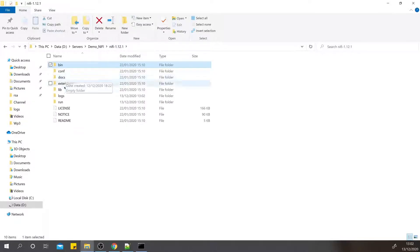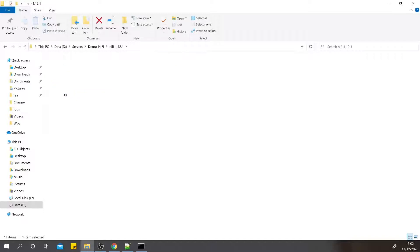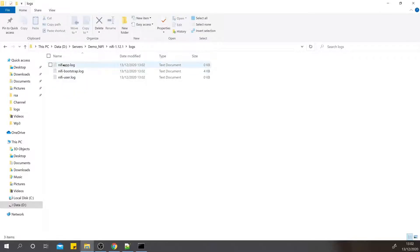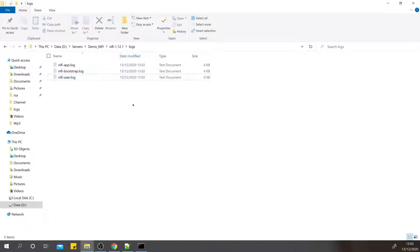There are three log files: nifi-app.log, bootstrap.log, and user.log. Generally, all the processes are happening through the nifi-app.log, so you can have a look here.